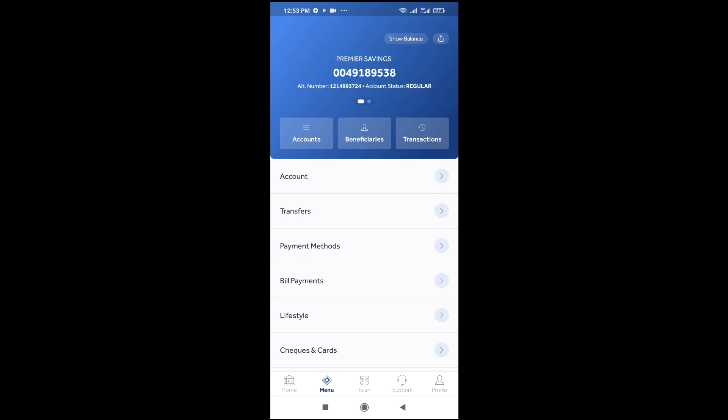So when you log out then log in again, if you click on menu, you see that the account balance has been hidden. So that's all for this. Hope this video helped.